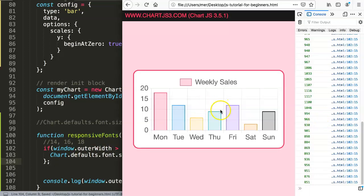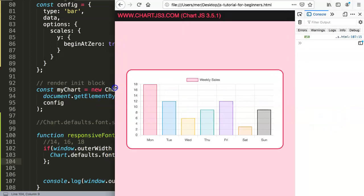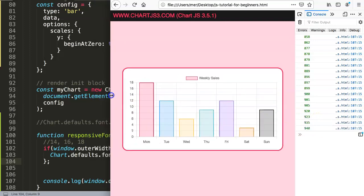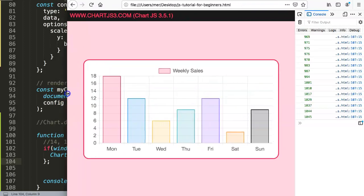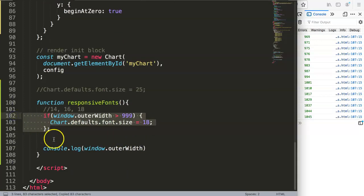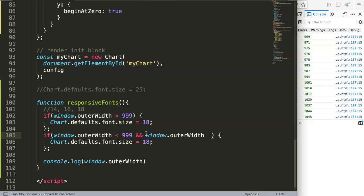I'll save — the default is 12px — so if I refresh and then resize, pay attention: the moment we surpass 999 pixels wide, the font size jumps bigger. There it is! Now let's add the second condition: if the width is less than 999 but greater than 666, we set the font size to 16 pixels.